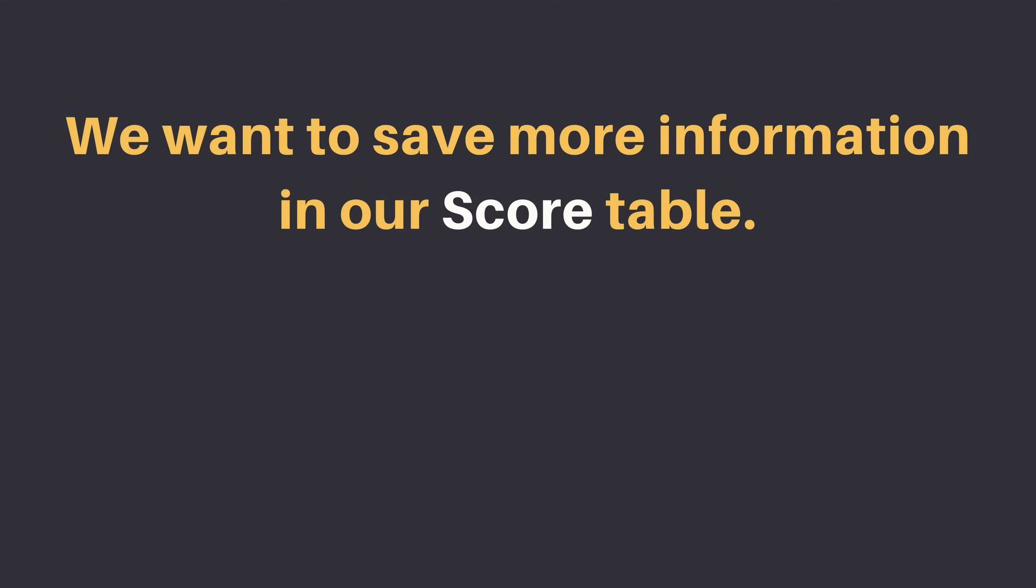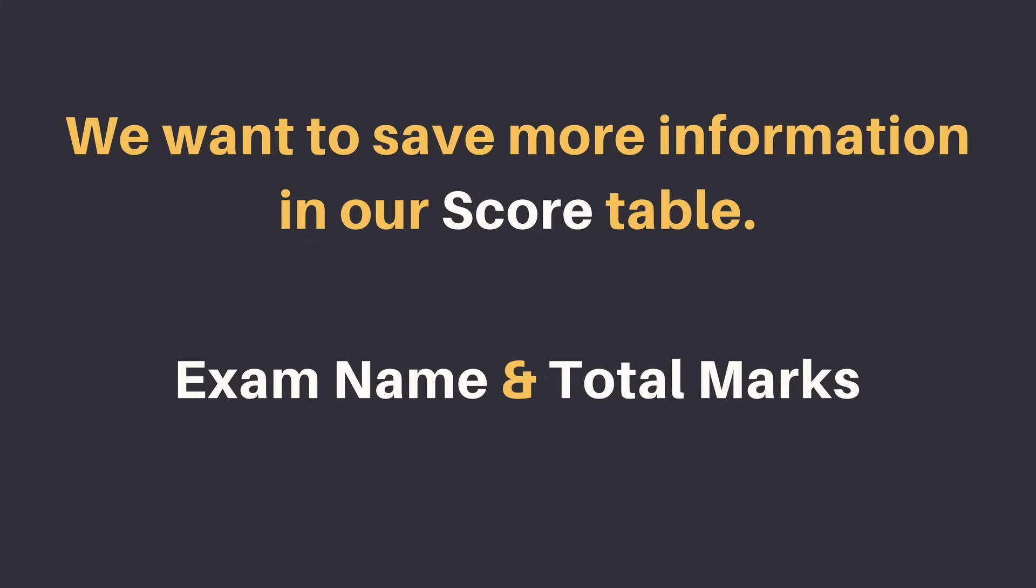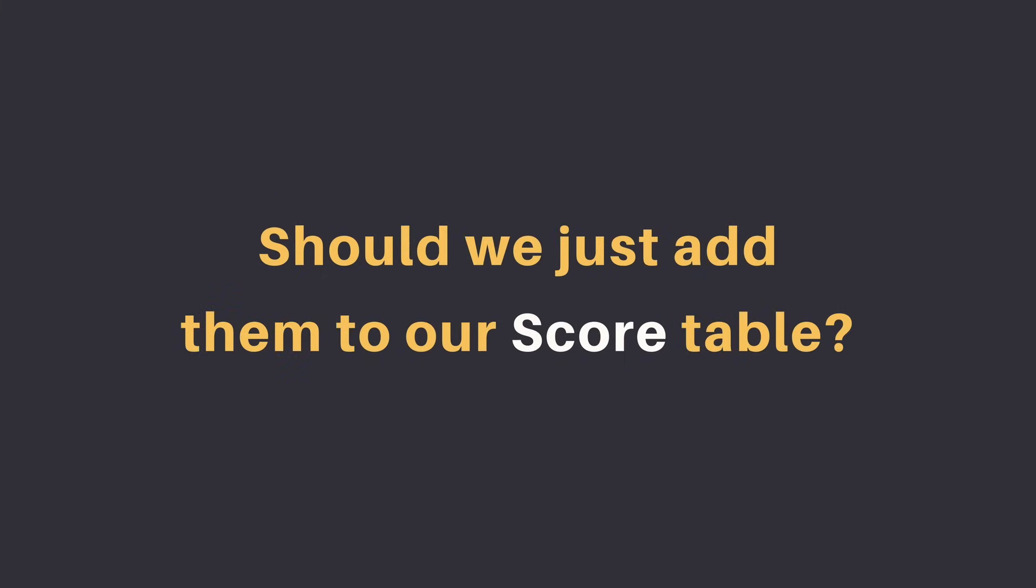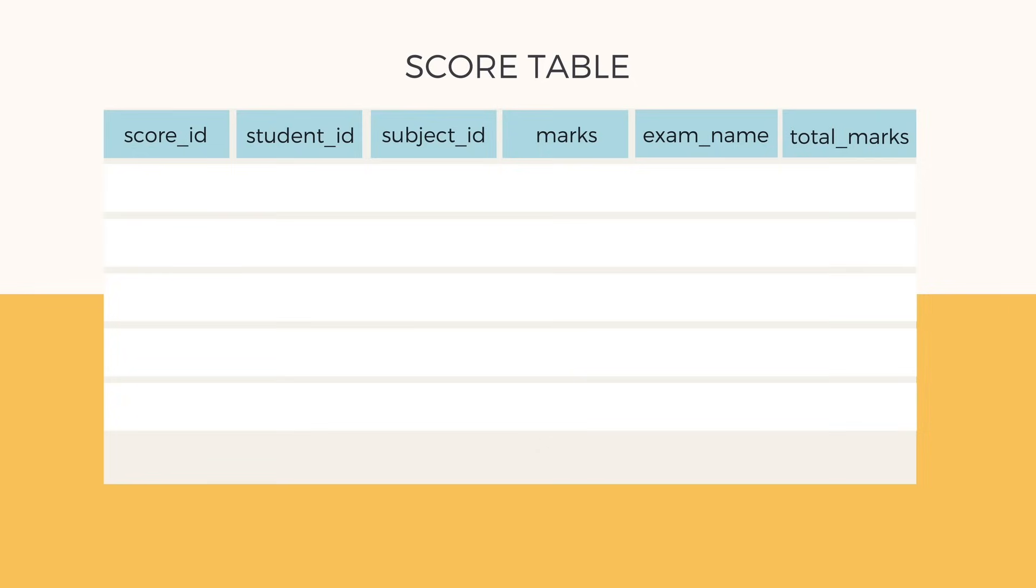But we missed adding some information in the score table in our last video. We need to save exam name and total marks also in the score table. So should we just add them in the score table? Let's do it. So here is our updated score table.